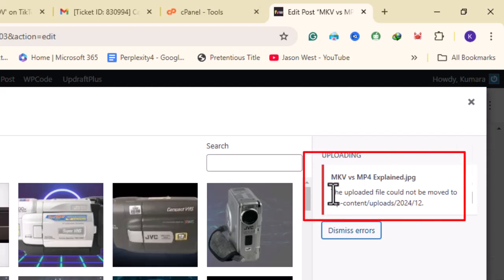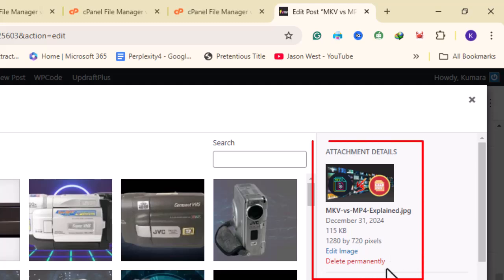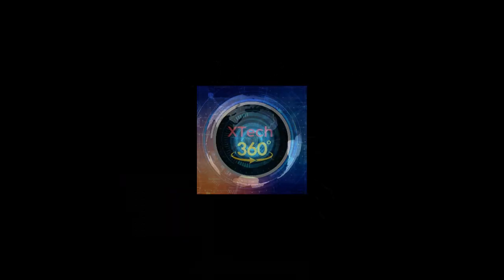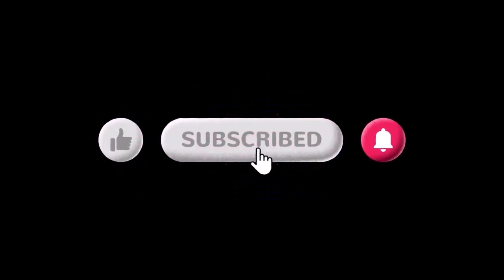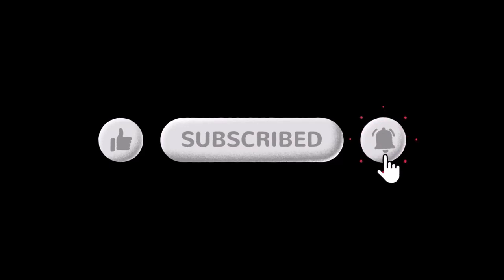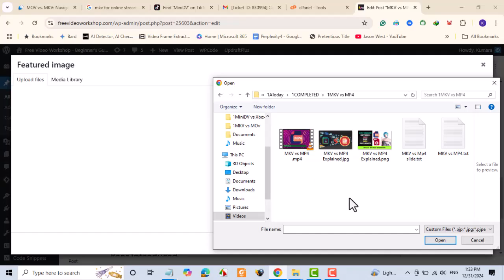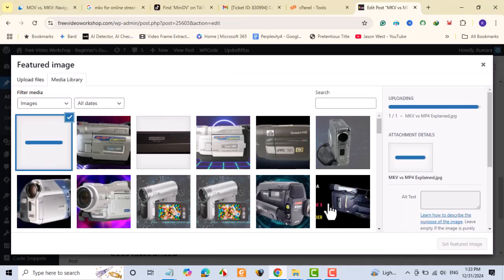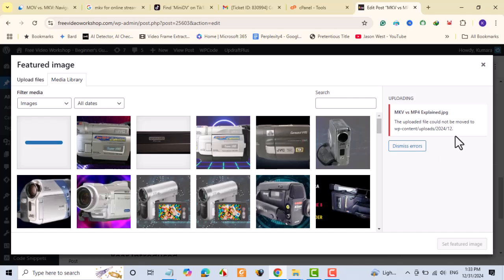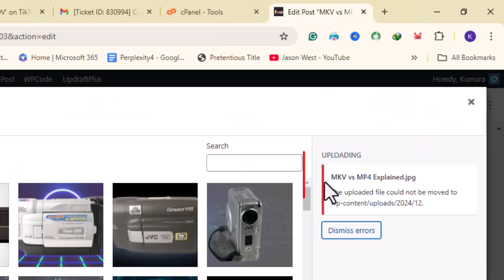This video will show you how to fix the 'uploaded file could not be moved to wp-content/uploads' error on WordPress. Do you get this error when you try to upload a file on WordPress?